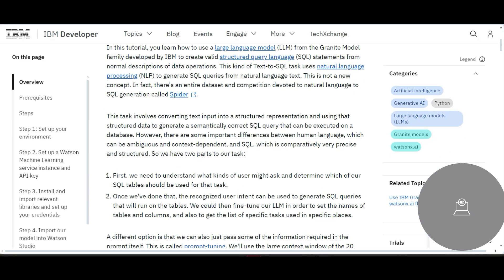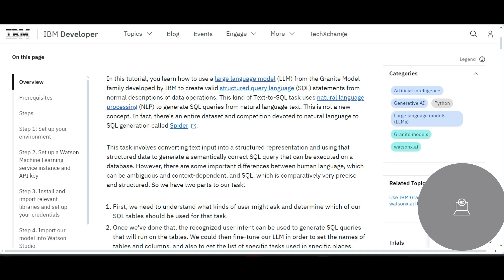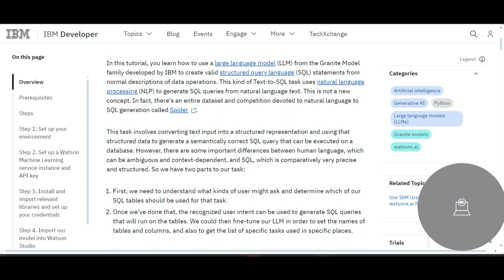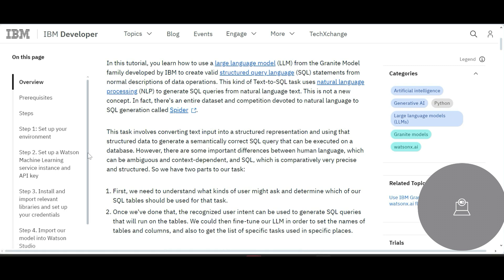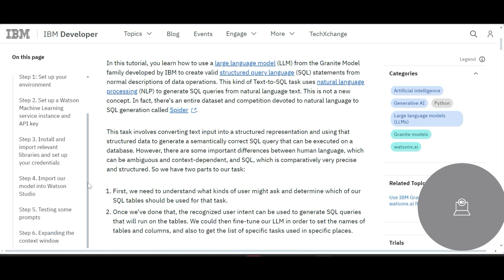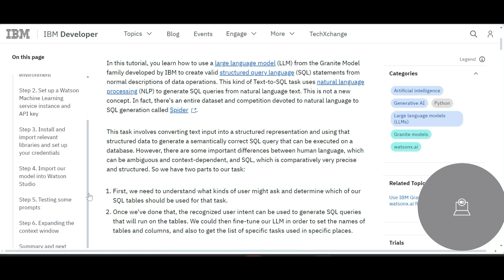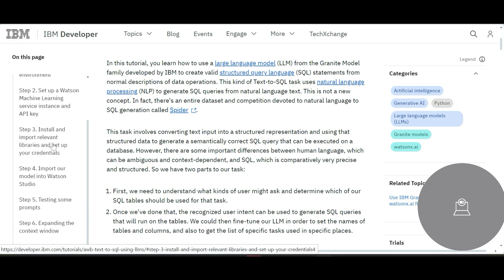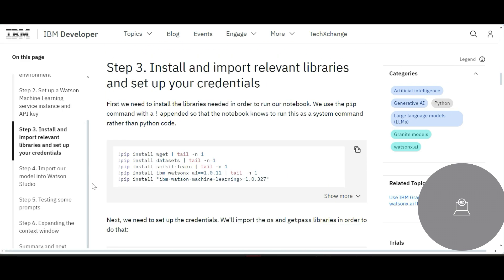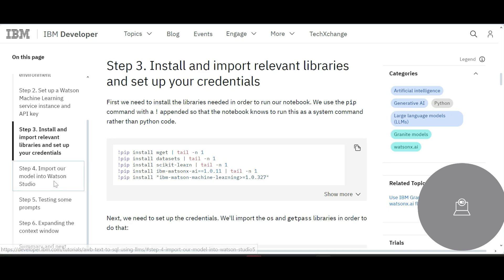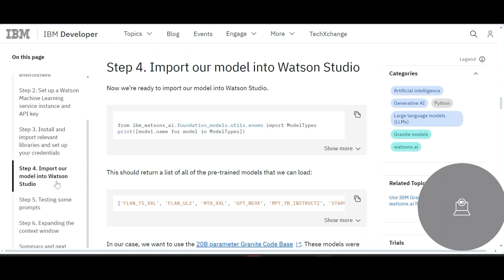Since we're talking about IBM, which is ranking number one with respect to text-to-SQL conversions using its Granite model, let's have a look at how they do that. This is our developer guide where they've provided how to set up the environment and how to leverage Watson Machine Learning Service Instance API keys, what libraries you need to install.